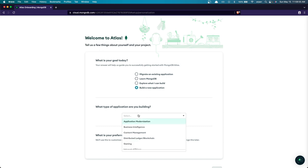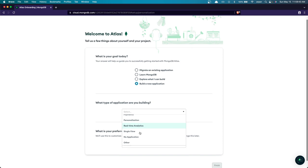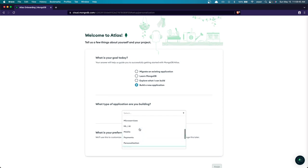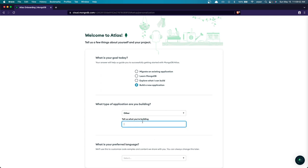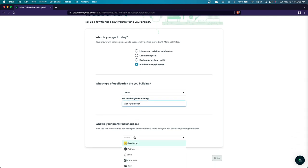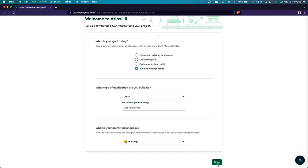For the application type, I'll select 'Other' and type in 'Web Application', since the web option isn't directly available. For the preferred language, since we're using Node.js, I'll select JavaScript. Once you've filled this out, click the 'Finish' button.